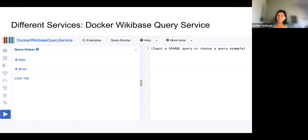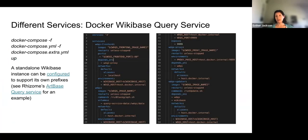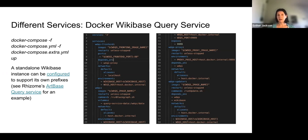It's also important to note that when you set up your Wikibase in order to get the query service, you will have to go through installation steps specifically for this — the setup is included in your Docker Compose extra YAML file. On the left-hand side of the screen, you can see the command at the top you would use with Docker Compose to include the Docker Compose extra YAML, and on the right, most of what's included in that file. A standalone Wikibase instance can be configured to support its own prefixes as well; there are links here to Rhizome's art-based query service as an example.